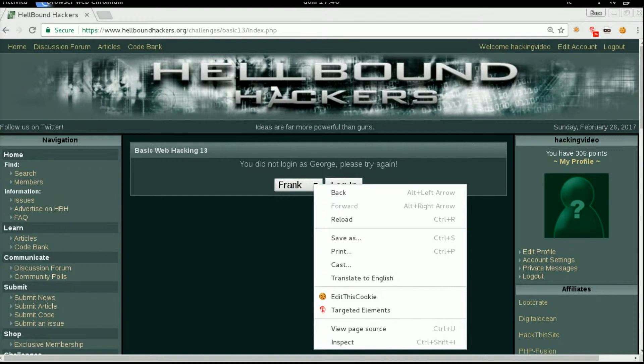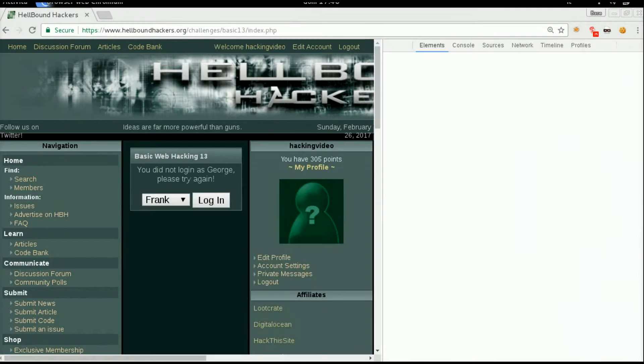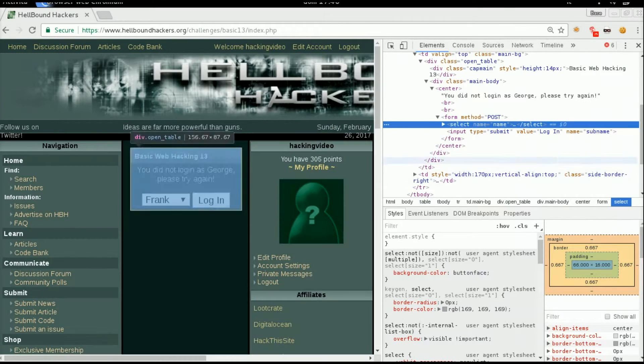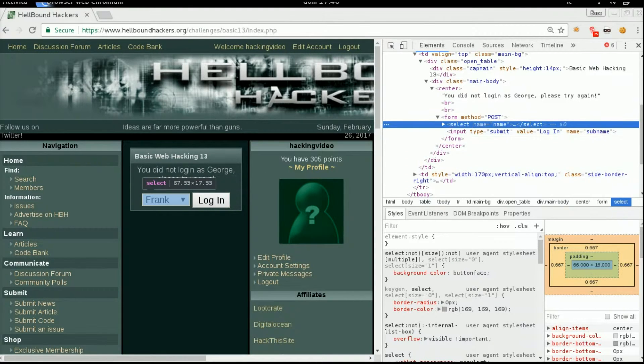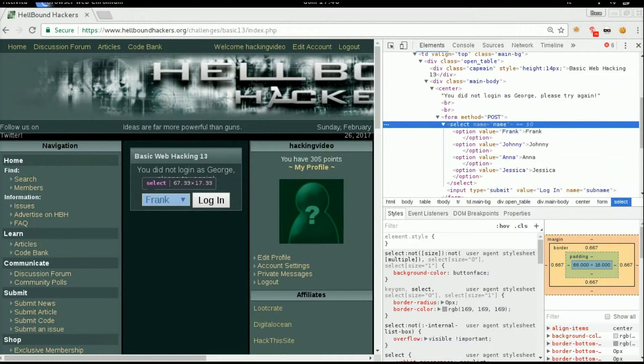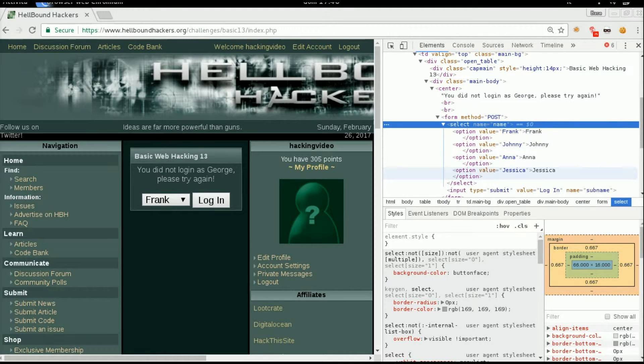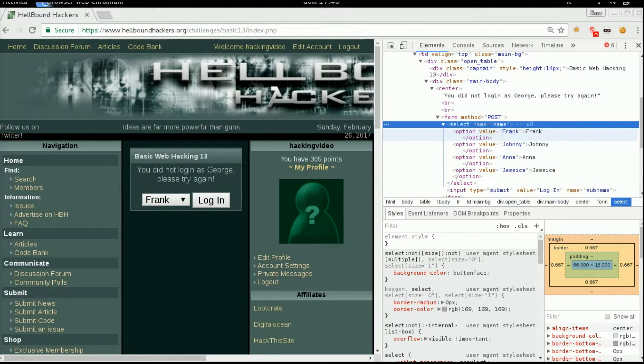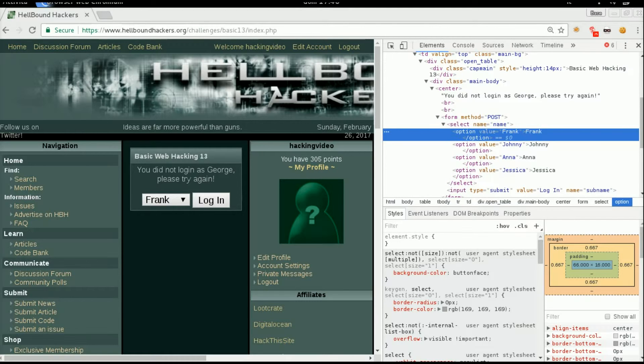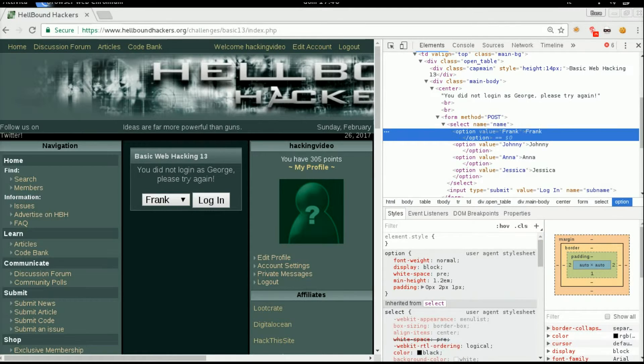Okay, let's take a closer look. So right-click, inspect element, and just expand this select. You can see that there are some fixed names. We need to login as George, so for example, we are going to edit the value of Frank to George.